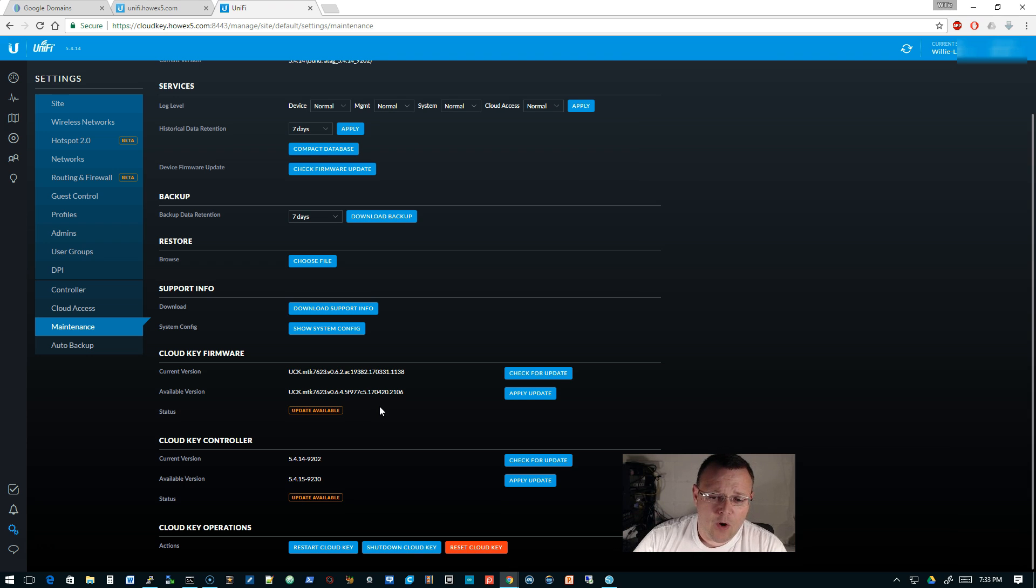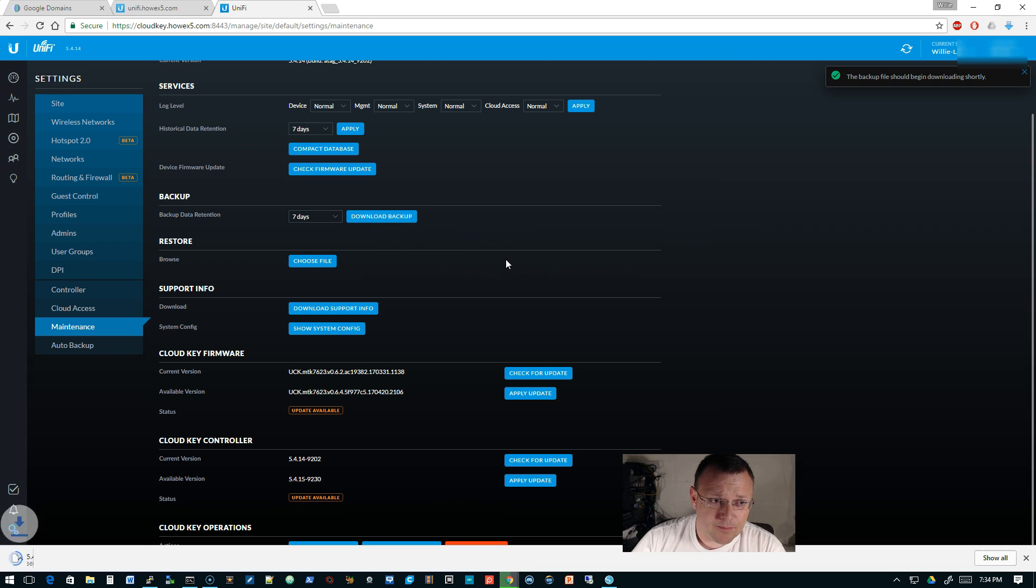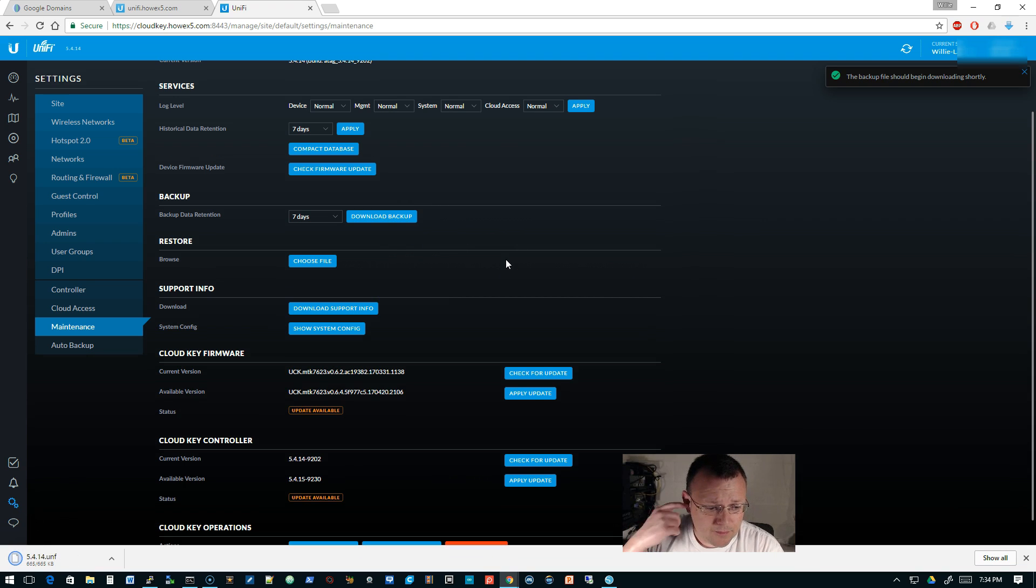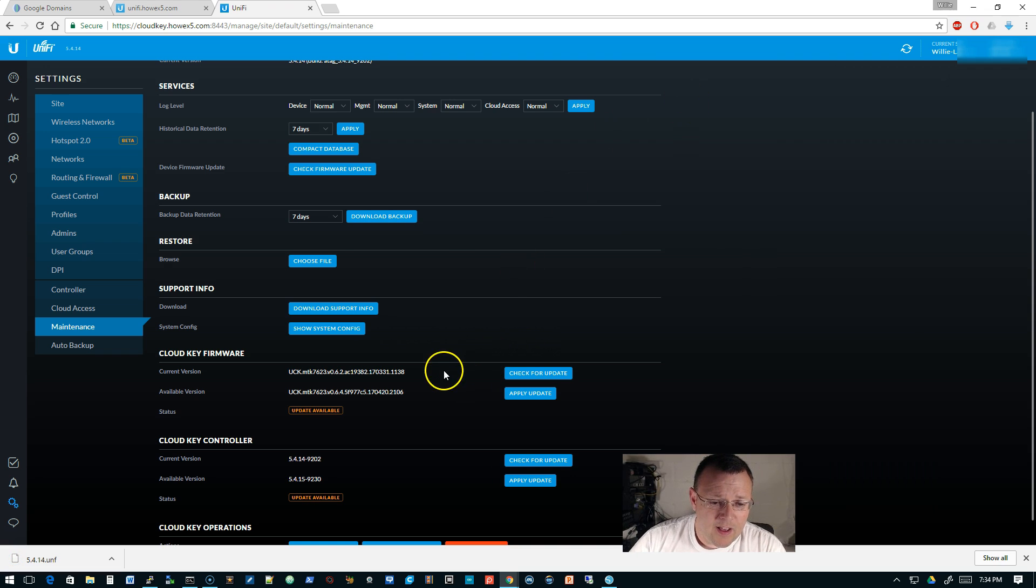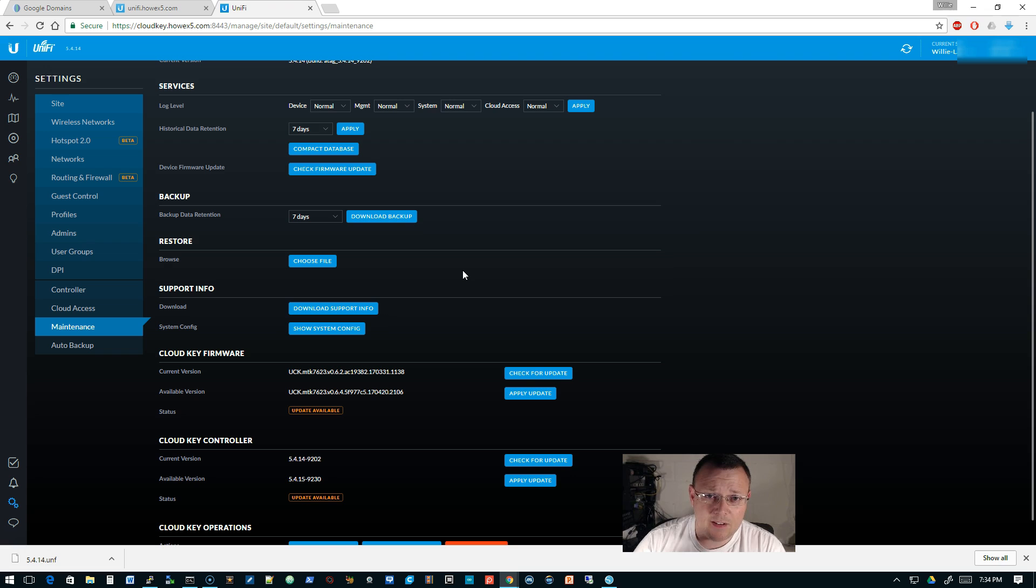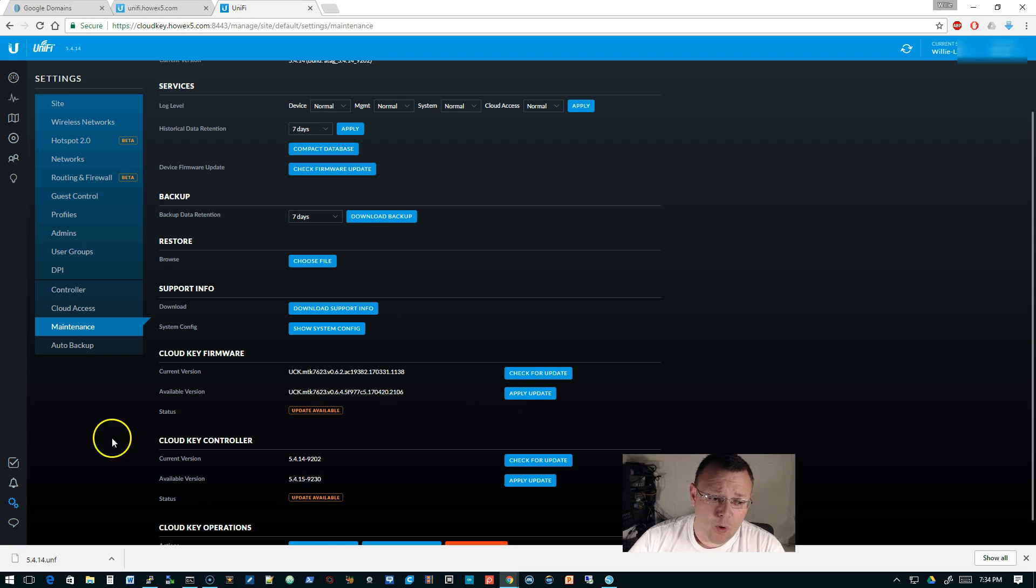It looks like there is a new version available, and this is non-beta. This appears to be what is out there. So we're going to go ahead and download a backup, and we are going to apply this update. I'm going to pause it while the update goes, and we'll come back when 5.4.15 is loaded.